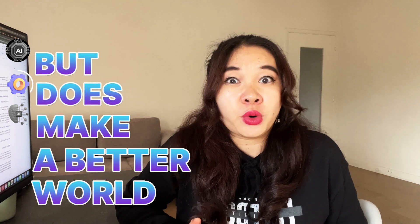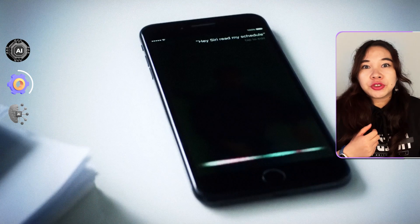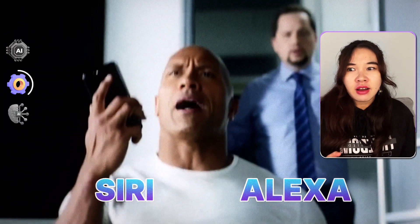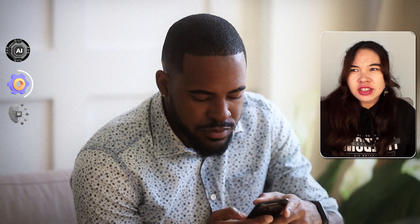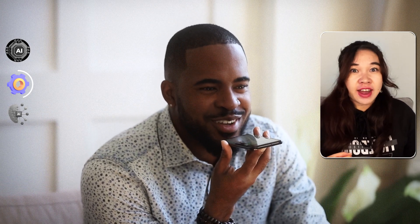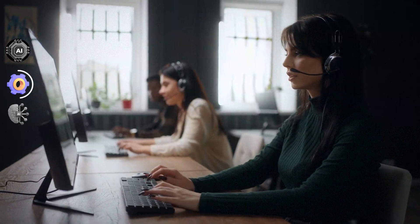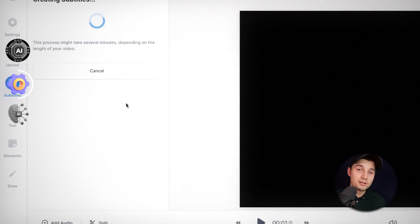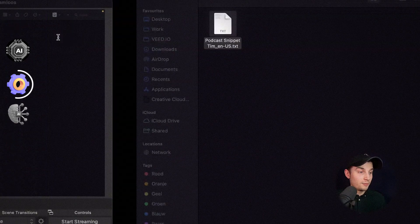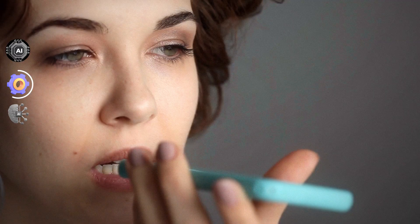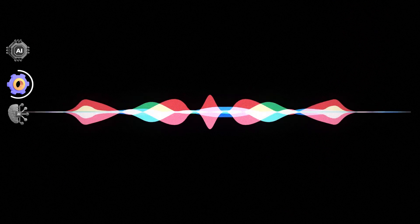When you talk to a voice assistant on your phone, like Siri or Alexa, they seem to understand what you're saying. That's thanks to a technology called speech analysis — teaching computers to understand spoken language. It can verify you by your voice when calling your bank, turn your spoken words into written text for transcribing interviews or meetings, and even figure out how someone is feeling from the way they talk, which is helpful for improving customer service quality.